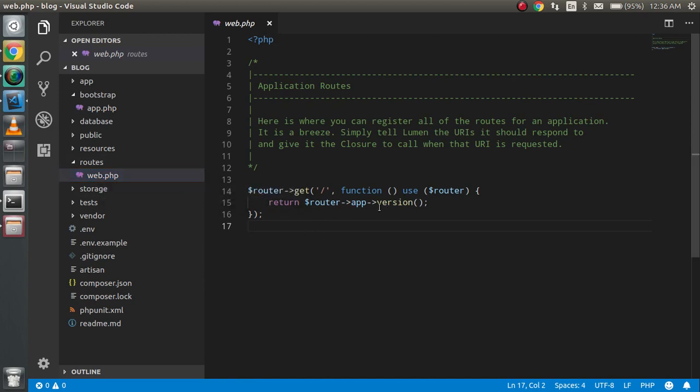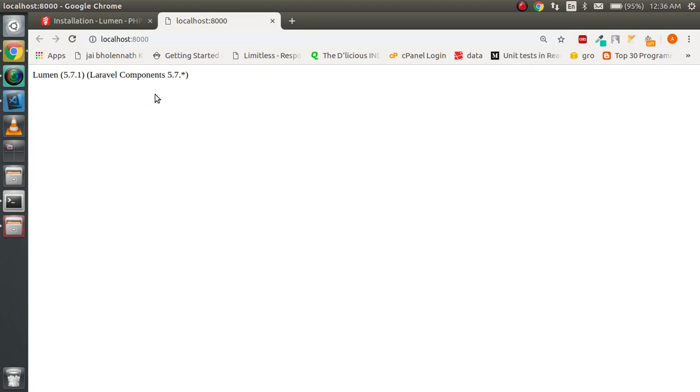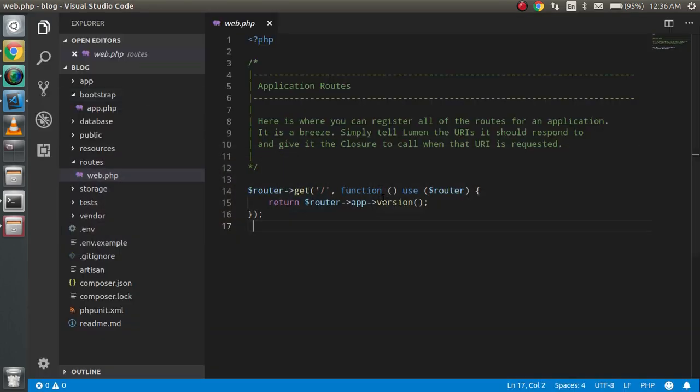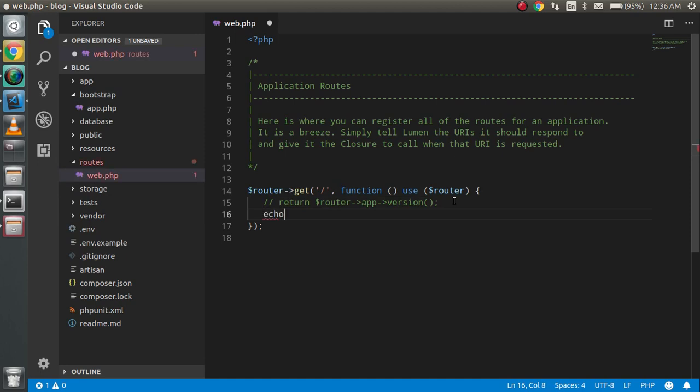Here you can see this will tell you the version. Let's say I'm going to comment this and write echo hello from Lumen.